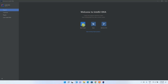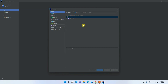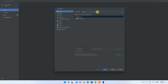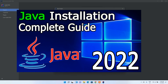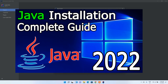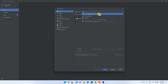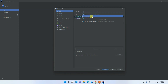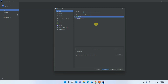Now I'll show you how to create a simple Hello World program. In the New Project window, set Java as the language. If you've previously installed Java as shown in my earlier video, you should already see Oracle JDK version 17 (build 17.0.1) selected. You can also download Java directly from here if needed. Since I've already downloaded it, I'll select it and click Next.